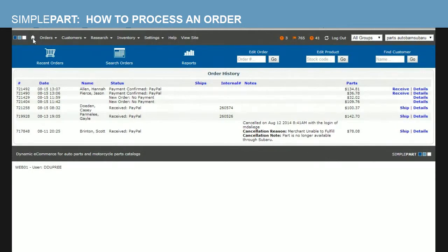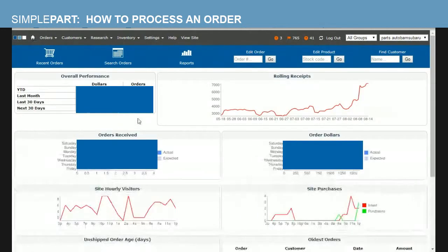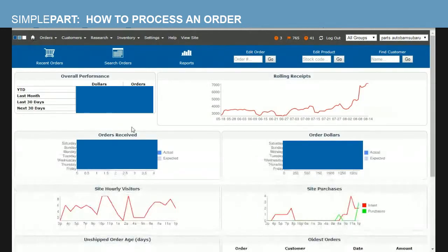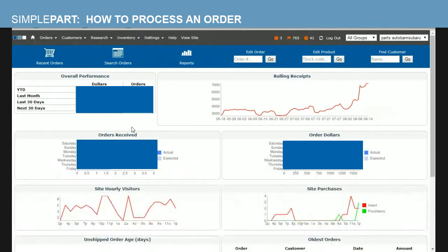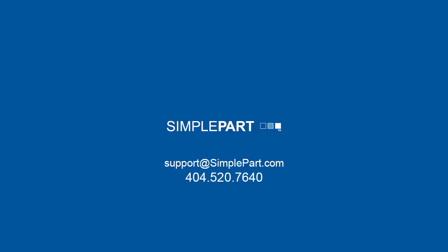If you have any questions at any time, as you know, we can always be reached via email and by phone. Our email address is support@simplepark.com and our direct telephone number is area code 404-520-7640. Hope you guys have a great day and we look forward to hearing from you soon.